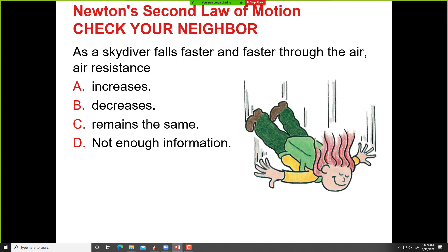As a skydiver falls faster and faster through the air, what happens to the drag force? It increases — because as the person falls, velocity increases, and velocity increasing means drag force increases.